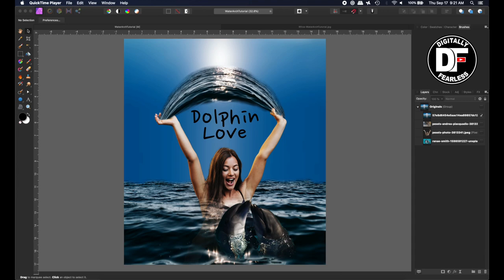Hi, Rich Spisano here from Digitally Fearless. Today I'm going to do a photo manipulation tutorial for beginners. I'm not going to try and make it too complicated but I think it'll look pretty good and I think you'll like it, so let's get started.